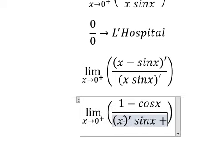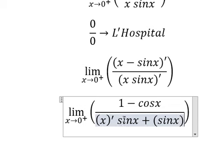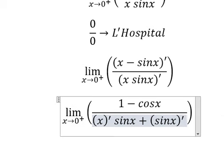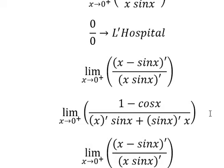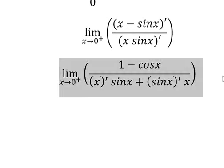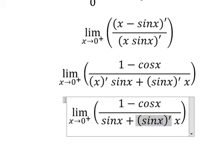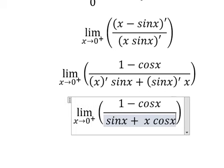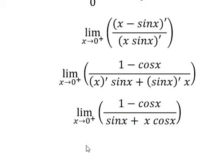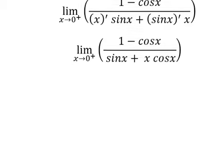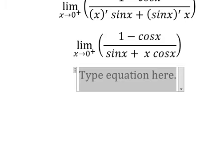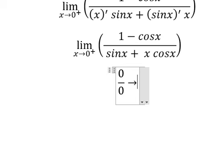For the denominator, we do the first derivative of x times sine x, then the first derivative of sine x times x — giving us cosine x terms. Now if I put 0 in here: 1 minus 1 gives 0, and sine 0 gives 0, so we still have 0 over 0. We apply L'Hôpital's Rule again.